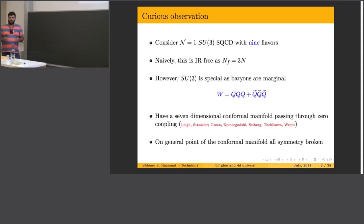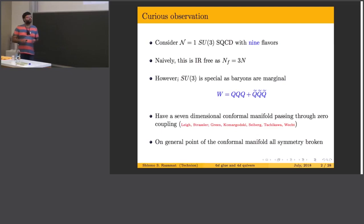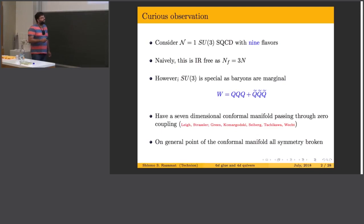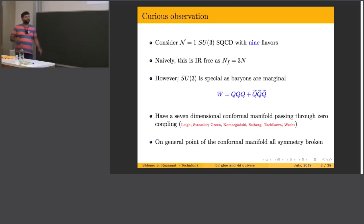This theory lives at the edge of the conformal window, with F=3N, but for SU(3) this theory is very special because the baryons and the antibaryons are marginal. So you can turn on a generic deformation in the superpotential with these baryonic operators. It was observed in the seminal paper of Lee and Strassler back in 1995 — this is one of the examples they give for an N=1 theory with a non-trivial conformal manifold.